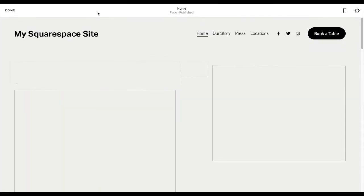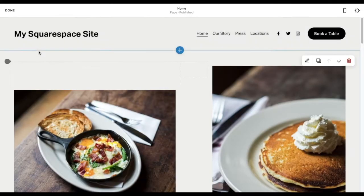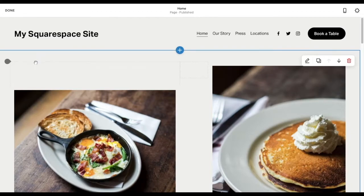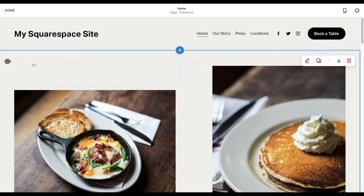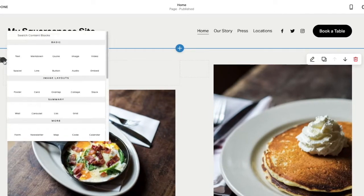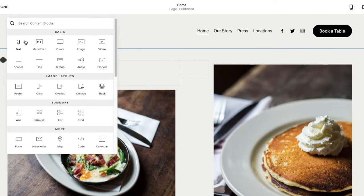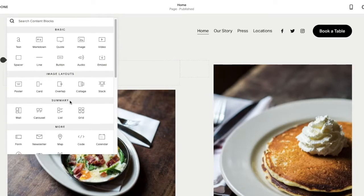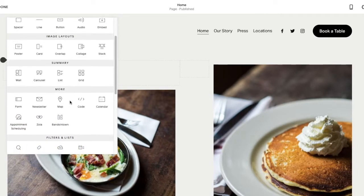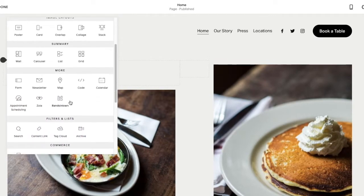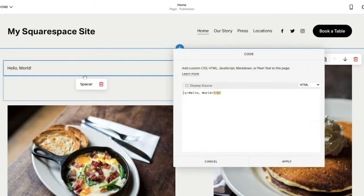Once we're in editing mode, I'm going to pick a spot for my search bar, hover over it, and click on the insert point on the left. Browse the content block library, select code, and remove the Hello World placeholder.